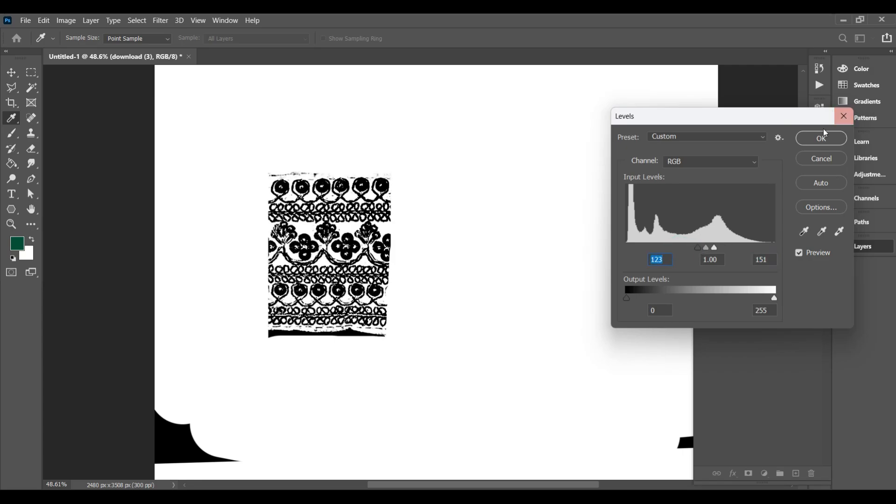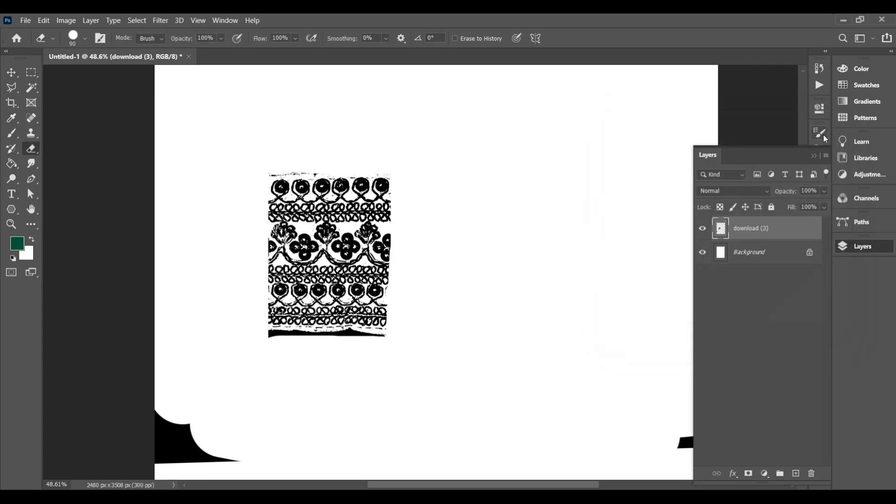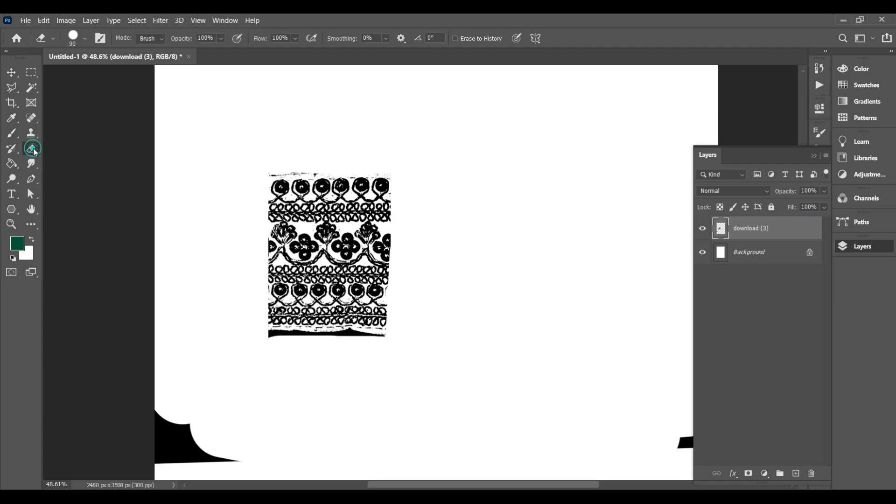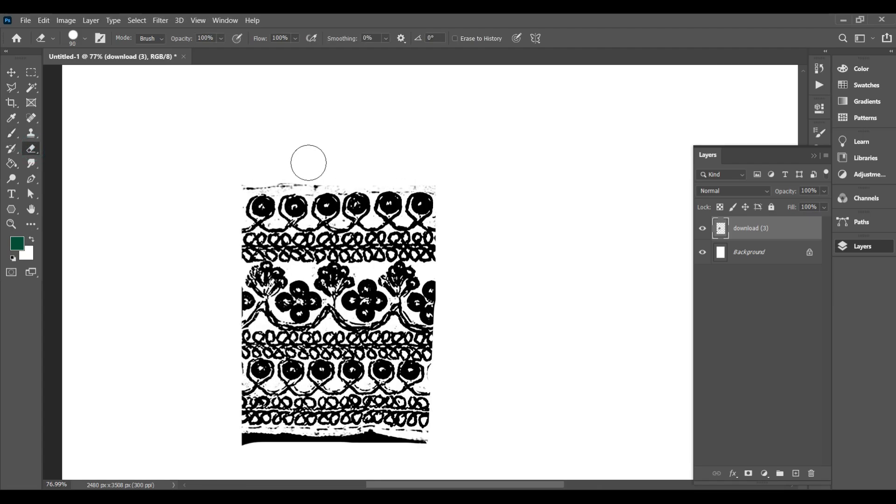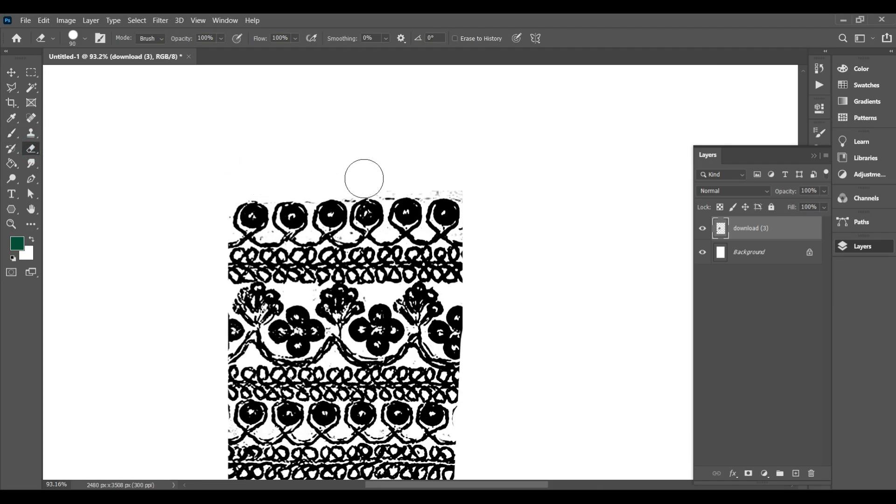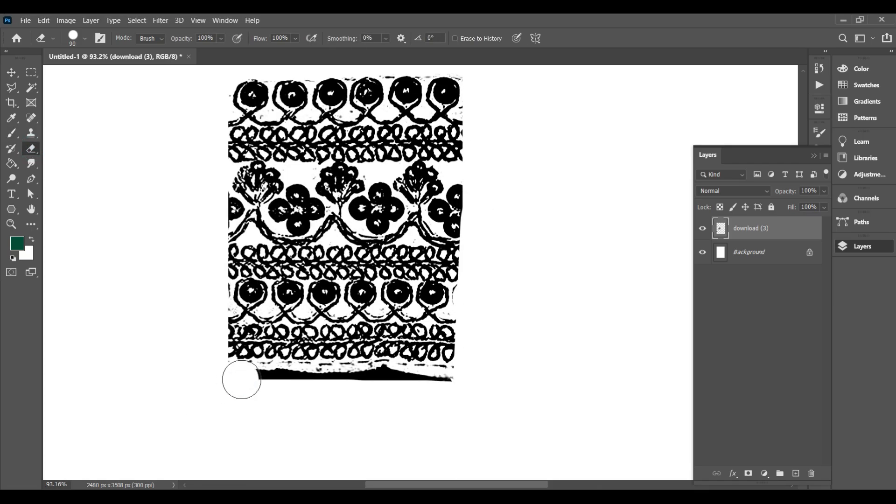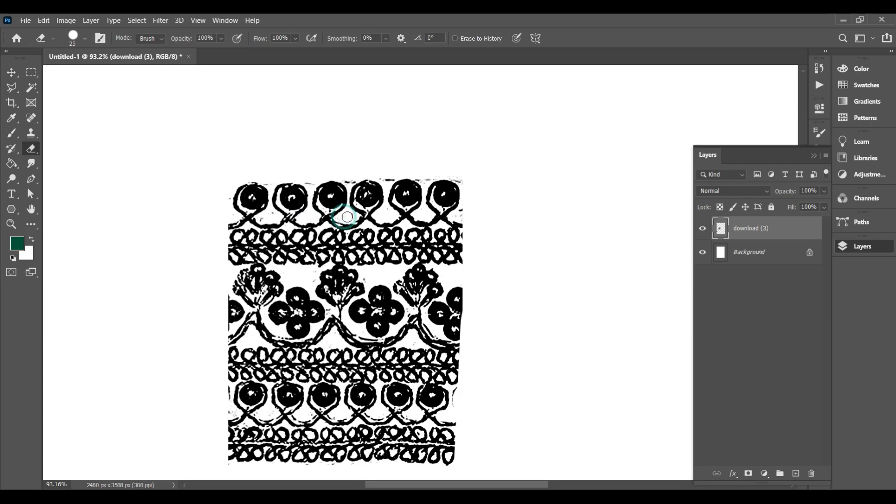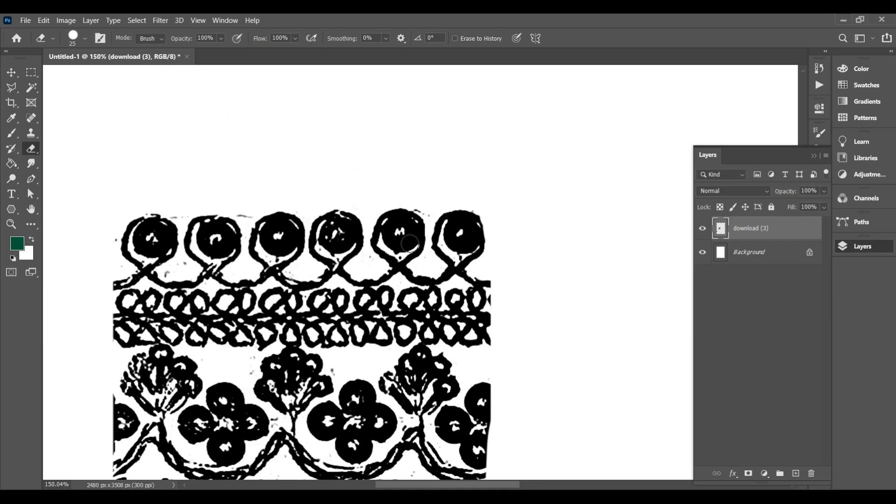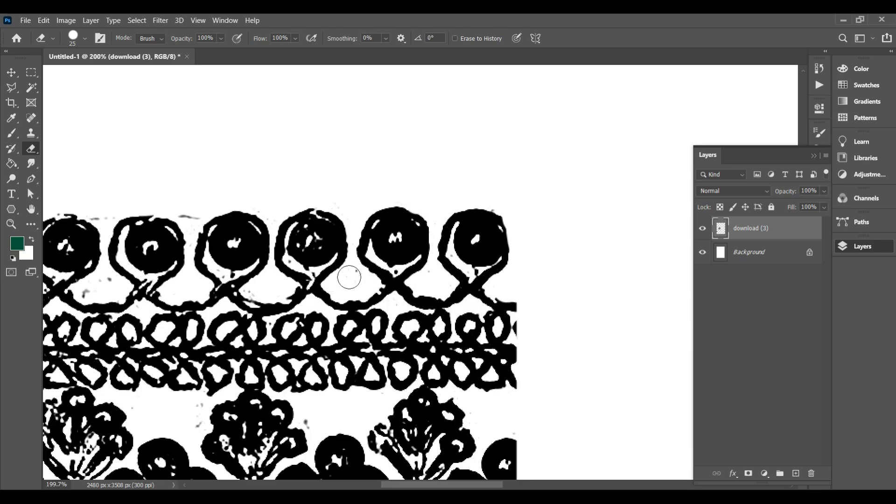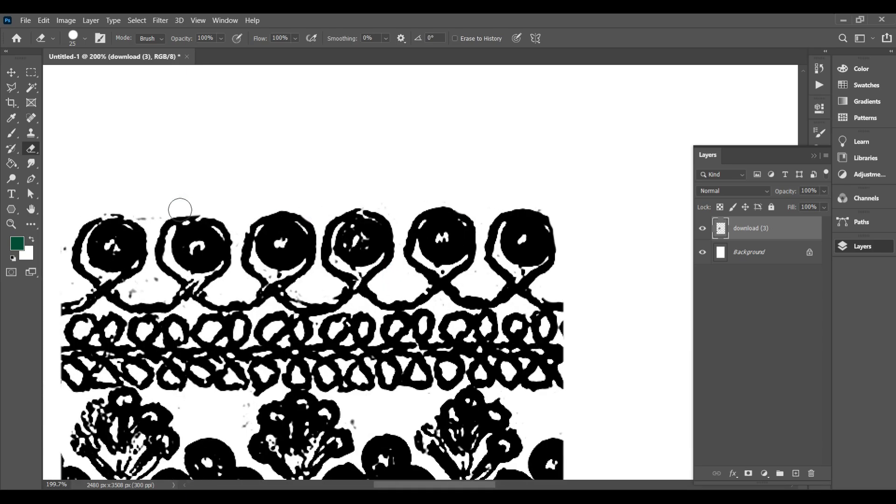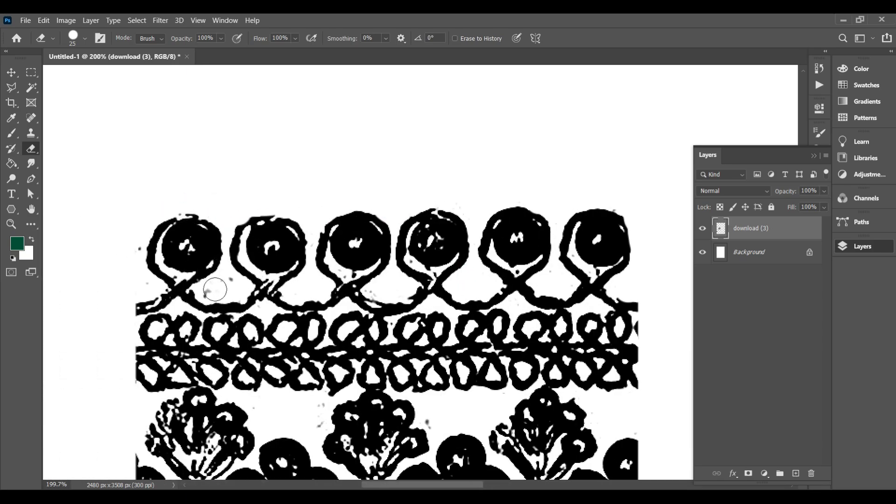This step makes your outlines more defined and clean. After that, take the eraser tool, E, and start removing any extra lines, marks, or unwanted areas manually. You can also use the Magic Wand tool to quickly select and delete large white spots or dirt if needed. Make sure your border looks clean and sharp before moving on.